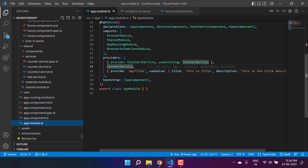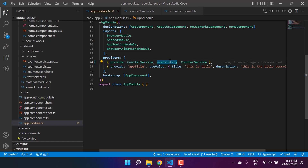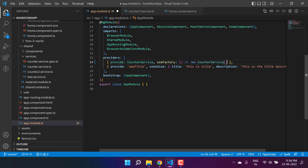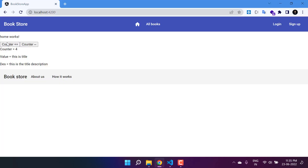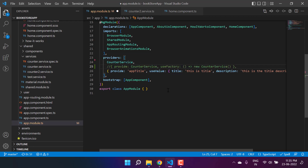Let's go to the app module file. Here I'm going to remove the counter service and use this counter service as a token. If I want to use the use factory, I have to create the instance of this particular class. Here you can see we are passing a function, and in this function we are creating the instance of the counter service. If you test the feature on the browser, it is working fine — we are changing the value by one. If you write your code like this, there is no difference compared to just providing this counter service directly.